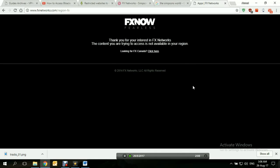Hi! Today's video will be showing you how to access the FX Networks website using a VPN from anywhere.